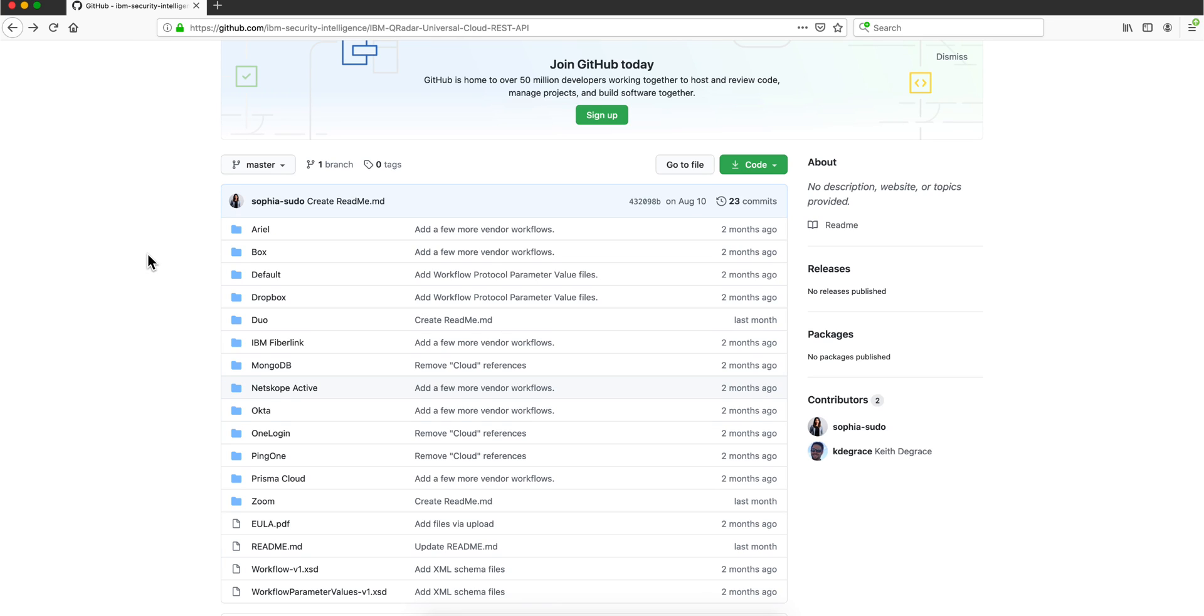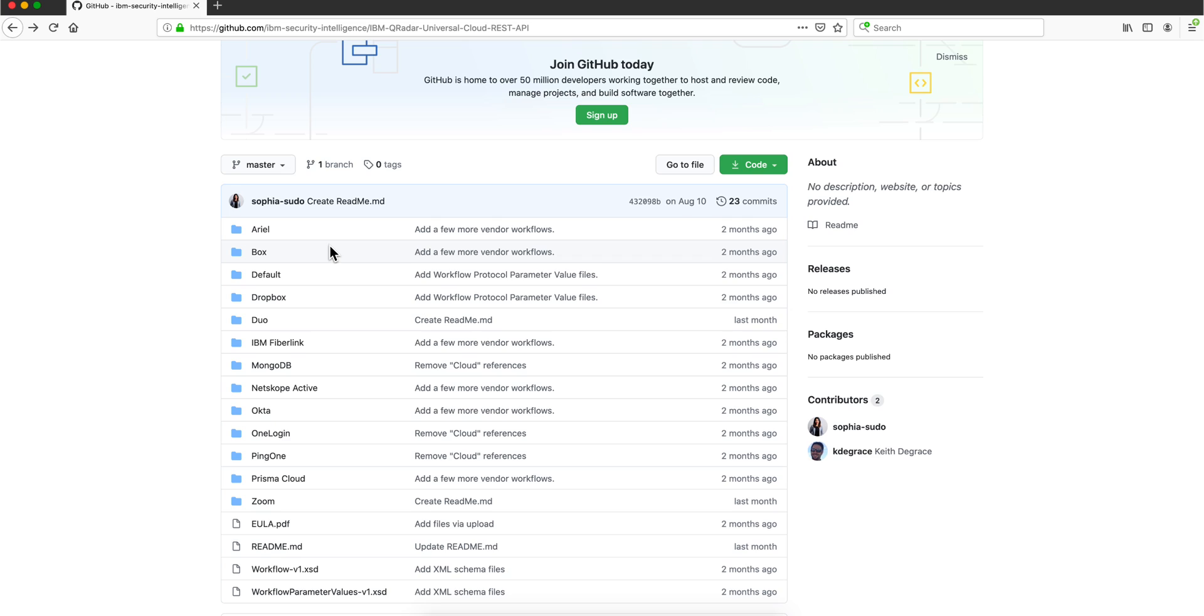In part 1 of these videos on the Universal Cloud REST API protocol, we explained the rationale and the advantage of having the flexibility of creating your own protocol for all the plethora of API logs that are coming up and evolving and changing all the time.